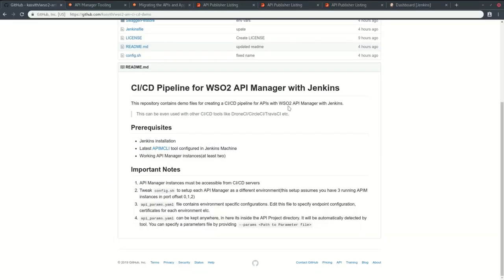You can use any other automation tool to set up this pipeline, but in this example we are focusing on Jenkins.